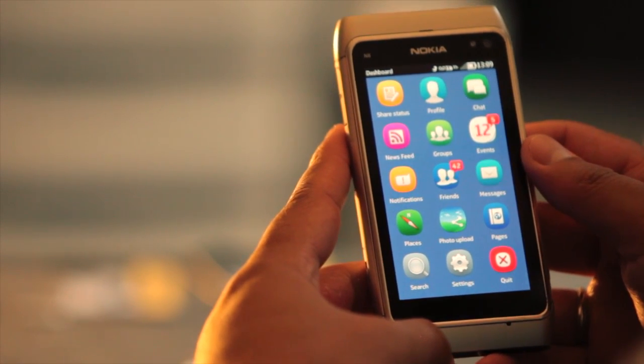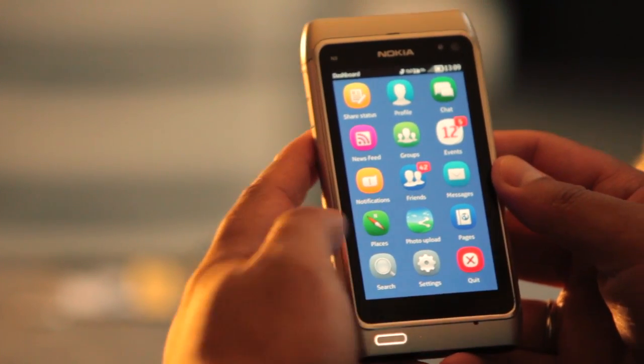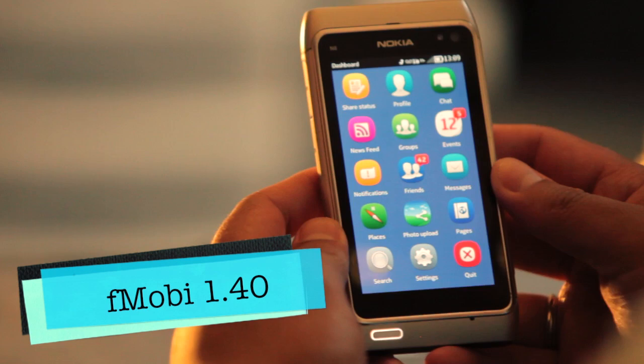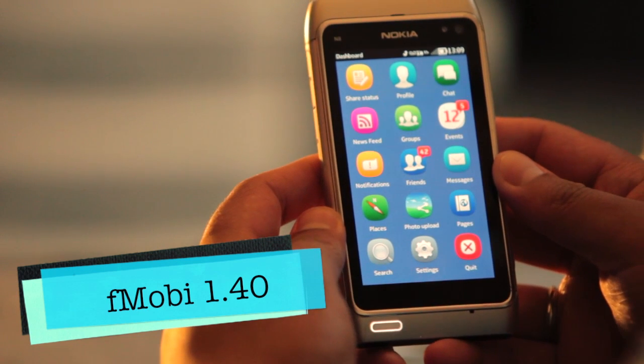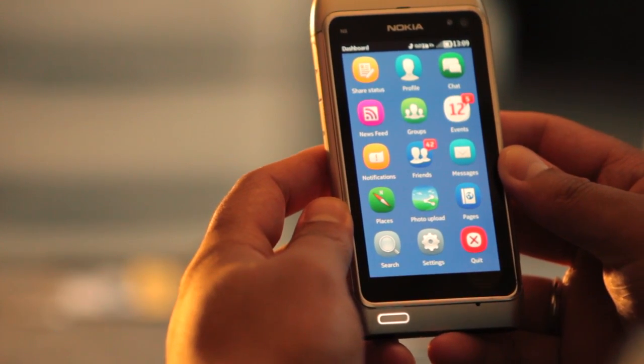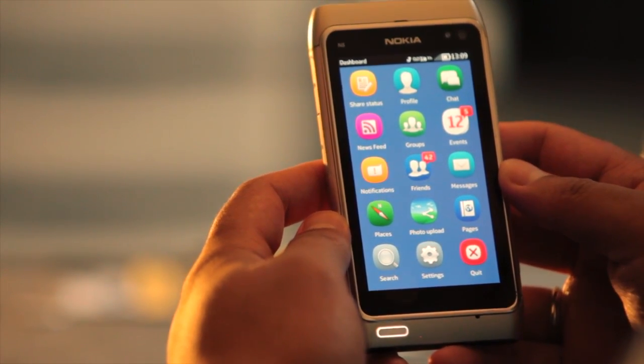Hey everyone, I'm Mark Guim from TheNokiaBlog.com. Our favorite Facebook application was just updated — it's called FMobi, and the new version is 1.40.